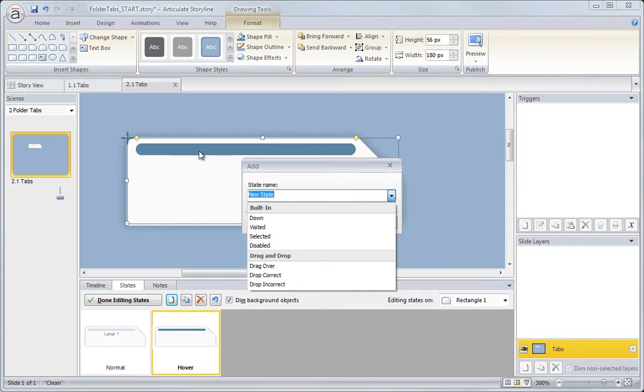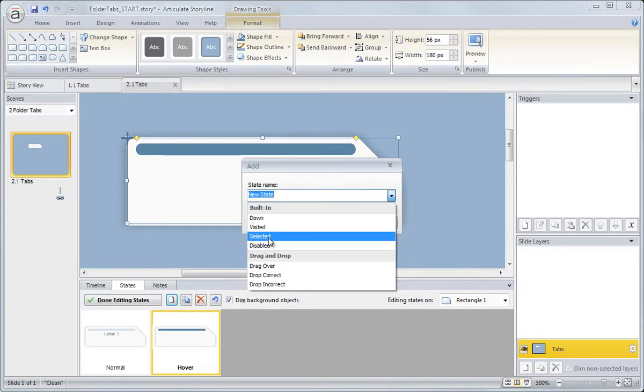So we want to have a different color to indicate when you're actually actively on a specific tab and that's a built in state as well.